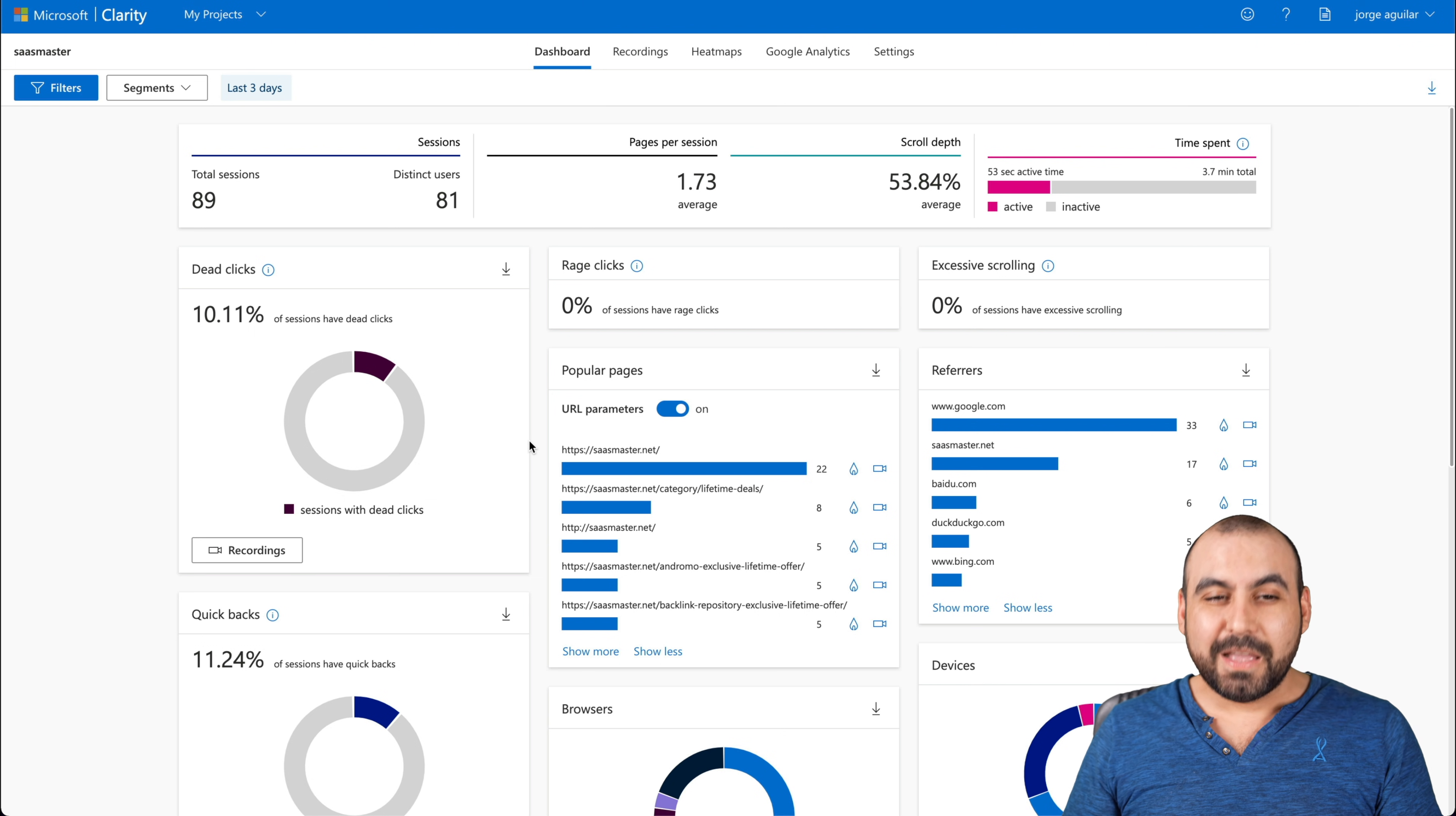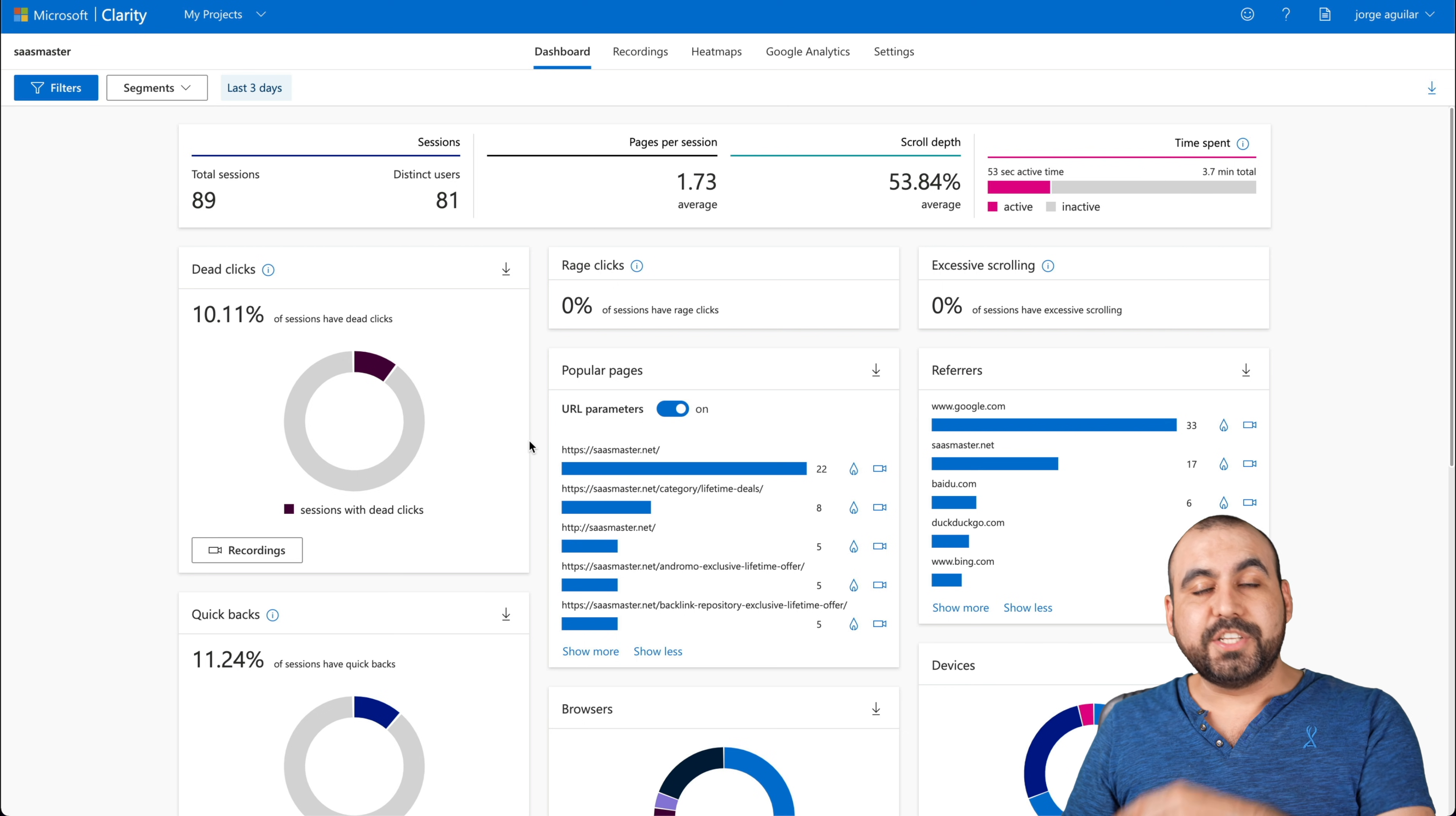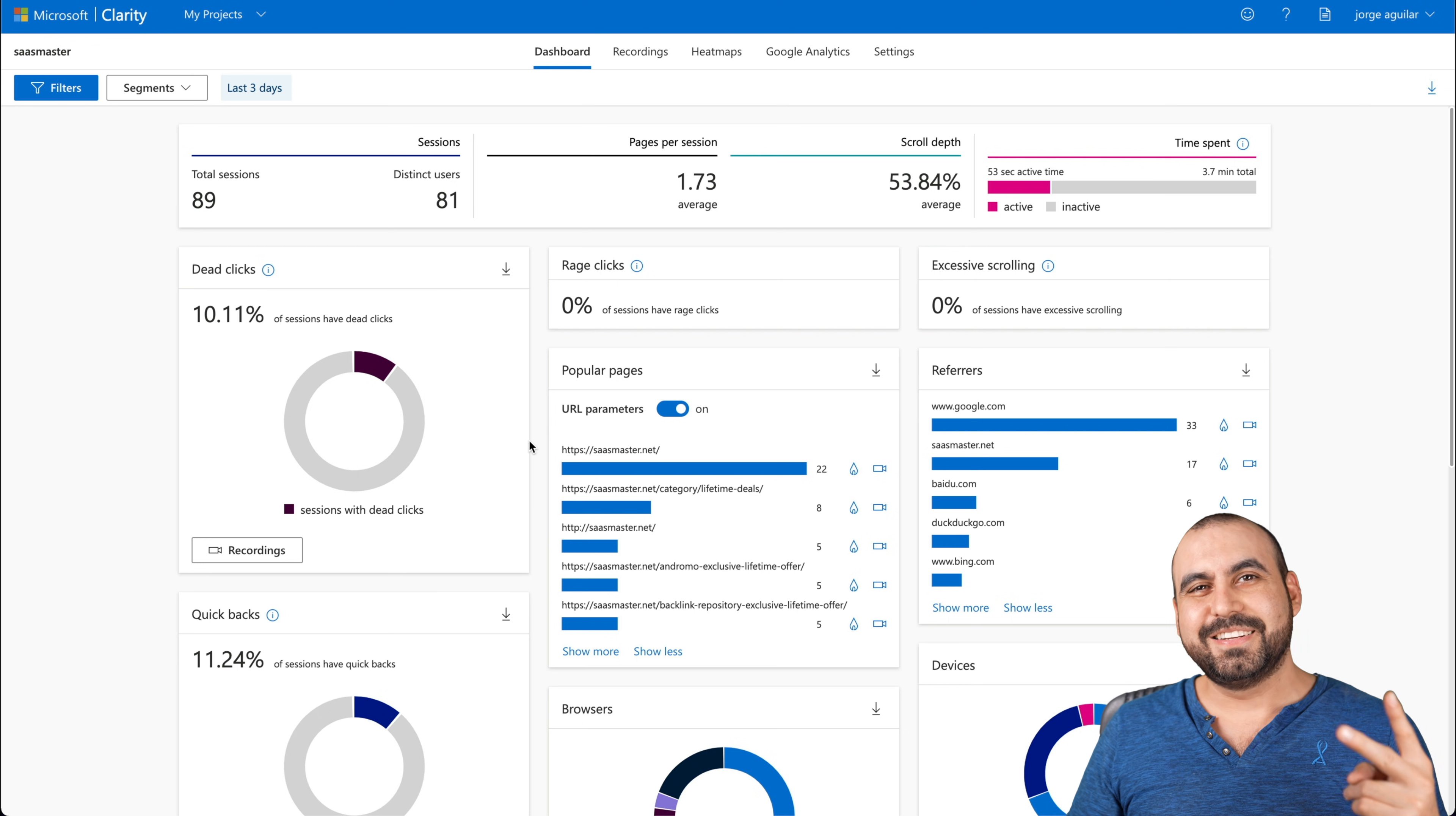Okay, well, that is Microsoft Clarity. I'll leave the link in the description. It's just a random link. It's not a affiliate or anything. If you guys want to check it out, that link will be in the description. Well, I thank you all for watching. My name is George. This is SaaS Master, and I'll see you guys later.